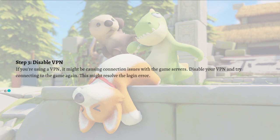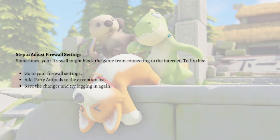Next, disable your VPN. If you're using a VPN, it might be causing connection error issues with the game server. Disable your VPN and try connecting to the game again, as this might resolve the login error.